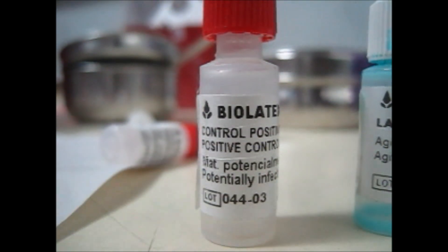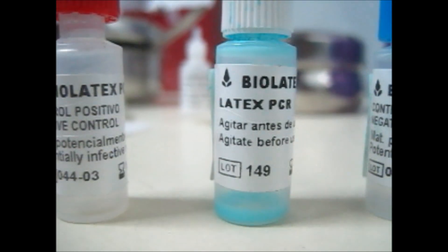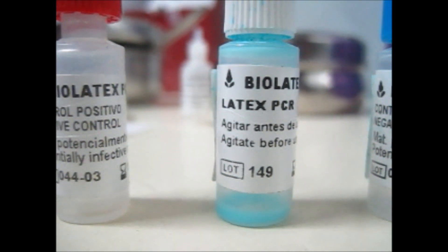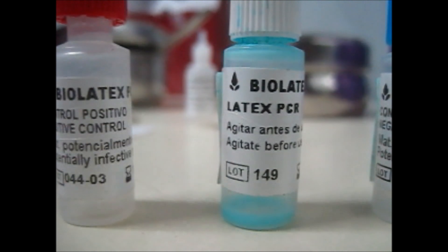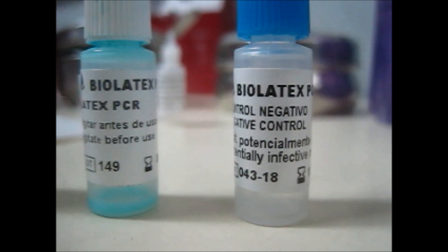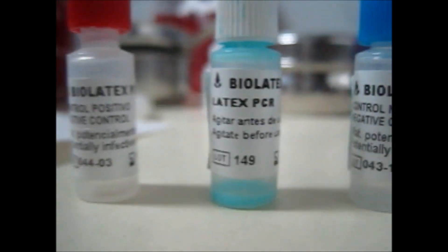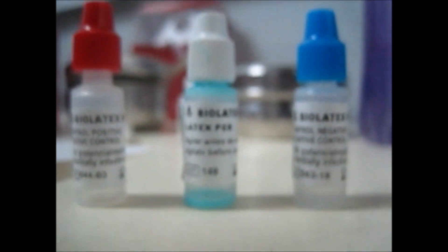Hi friends, today we're going to tell you how to check for C-reactive protein. Here we take three vials: the first one containing the positive control, the middle one having the latex PCR, and the third one having the negative control.